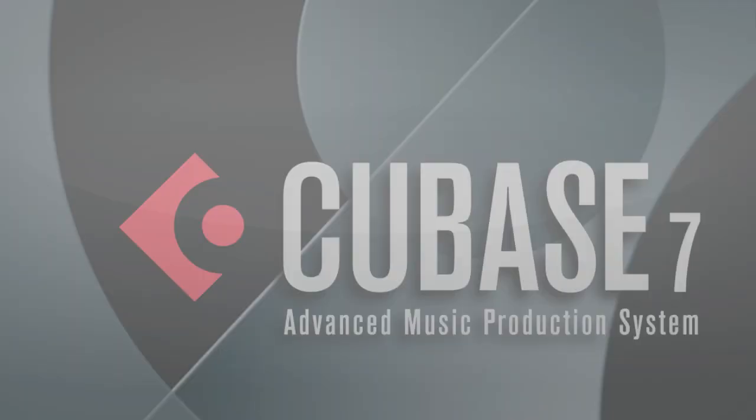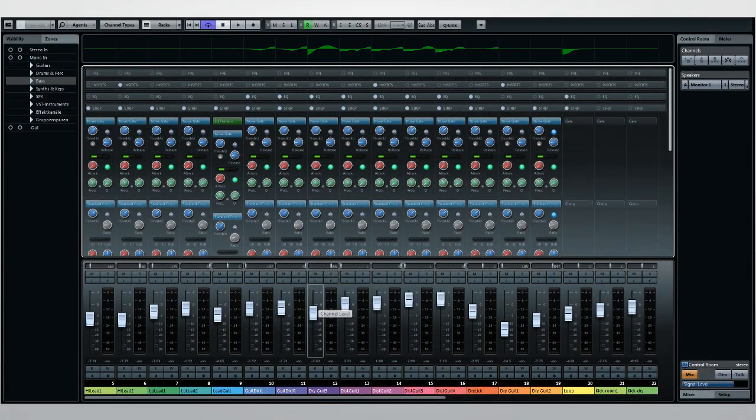Welcome back to the New Features video series for Cubase 7. In this chapter, we'll take an up-close look at the new channel strip in Cubase 7.